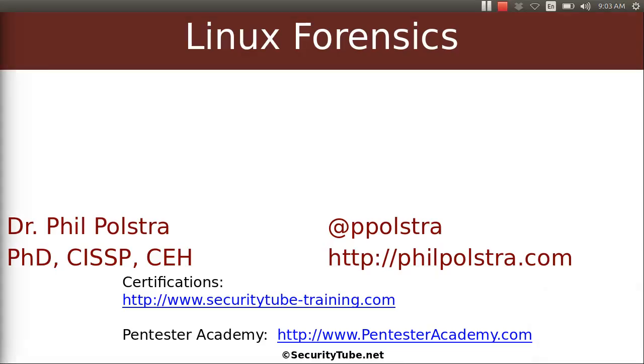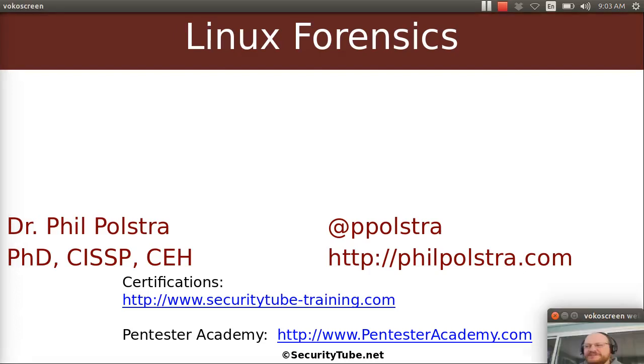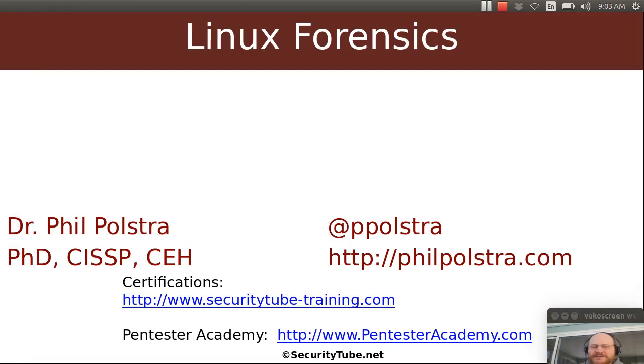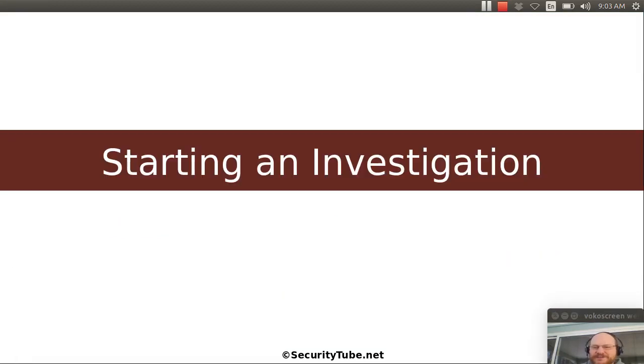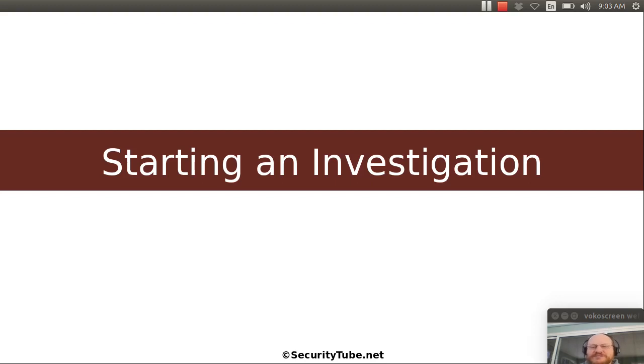Hello everyone and welcome to Linux forensics here at Pentester Academy. In this video we're going to start talking about first steps and starting an investigation.